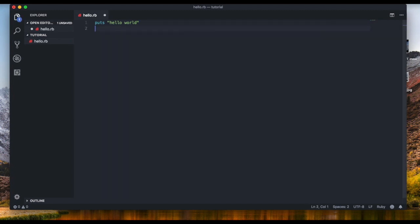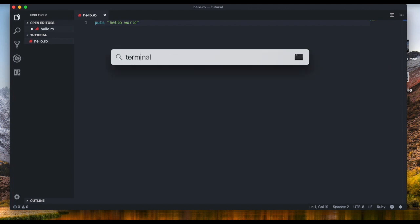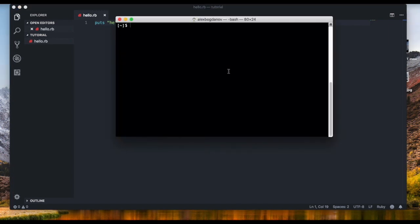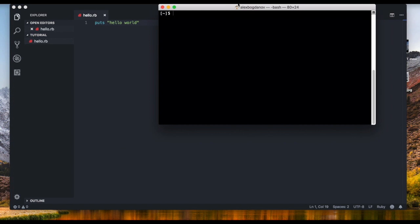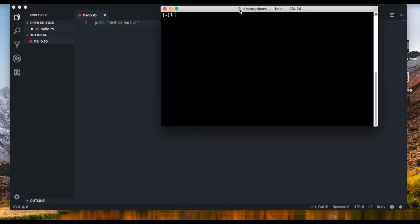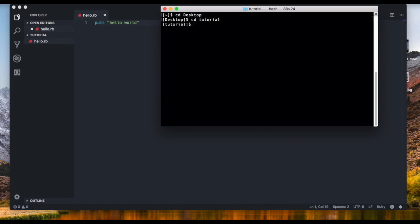All right, but now we can't execute this code yet because we haven't done anything. So to execute it on all operating systems you have to open up your terminal or your command prompt and we're gonna go ahead and navigate to the folder that we put this file in. So my folder is located on the desktop, so I'm gonna cd into desktop and then it's also in the tutorial folder, so I'm gonna cd into tutorial.